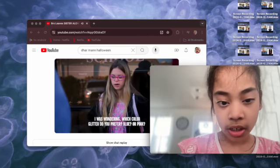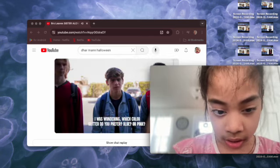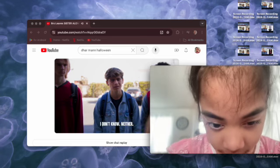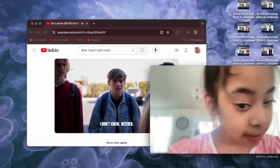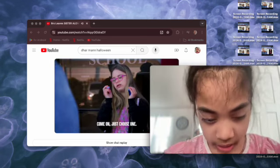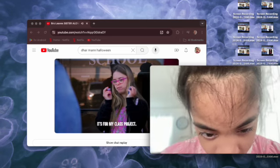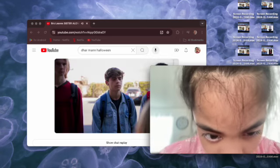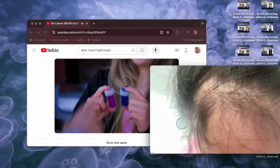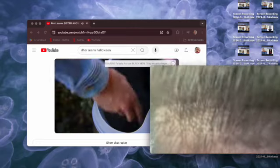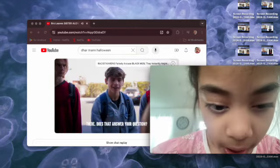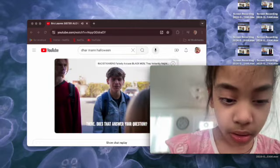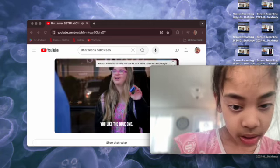I was wondering which kind you prefer? Blue or pink? I don't know, neither. Come on, just choose one for my art project. There. Does that answer your question? You like that one.